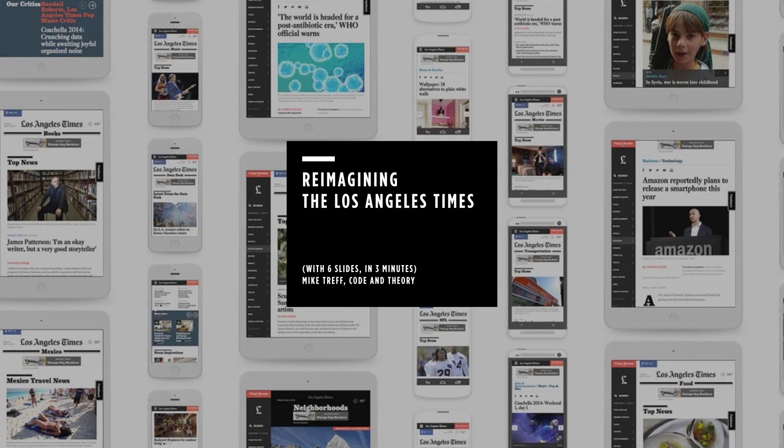I talk really fast, sorry, I hope you can hear and understand me. So we redesigned the LA Times last year, a couple years ago.